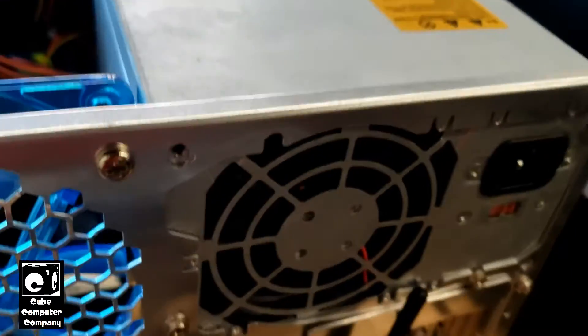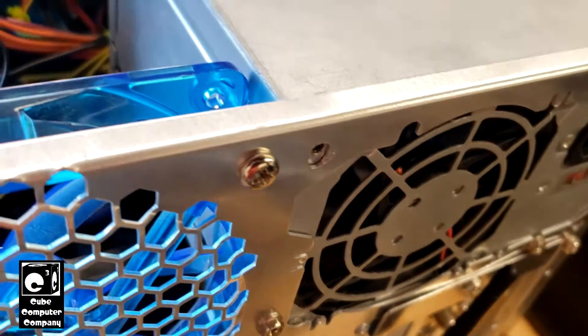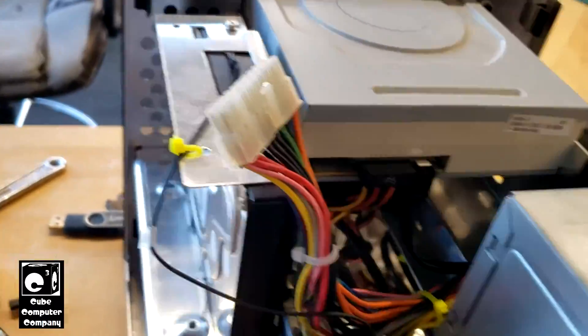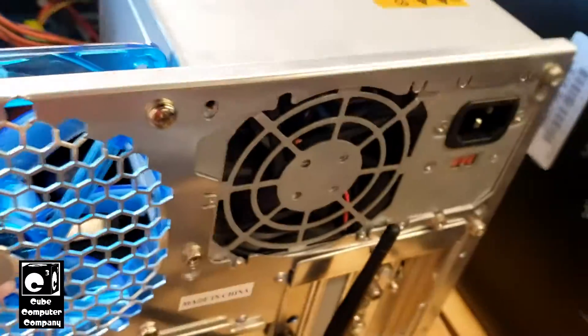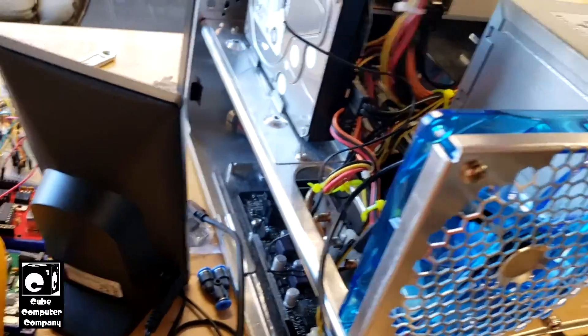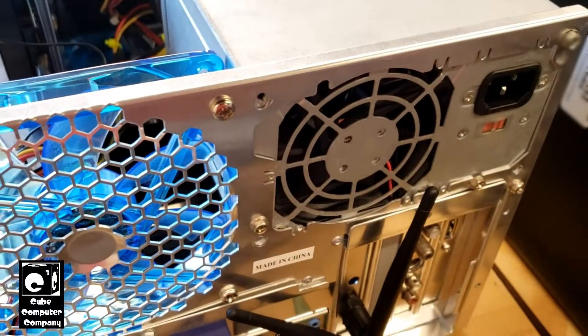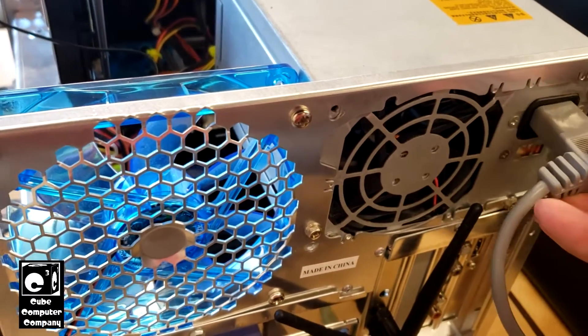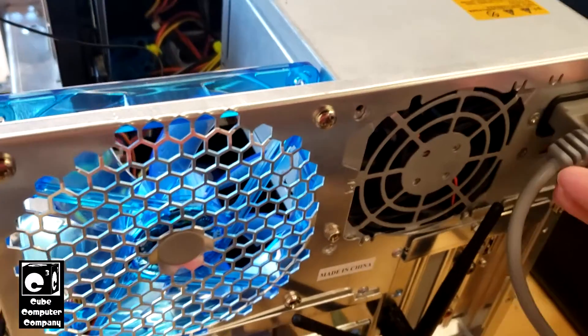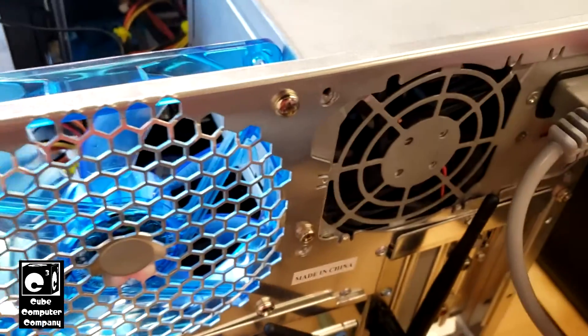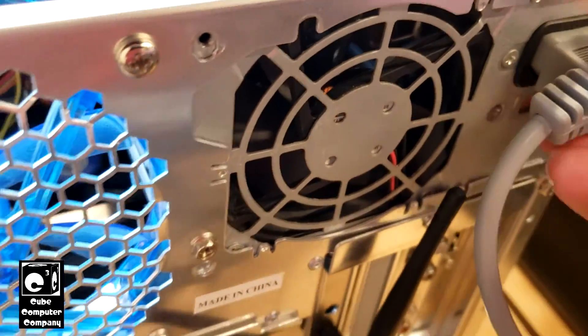I'm just going to sit here and wait a moment and then I'm going to plug in this motherboard connection and attempt to start this thing. Alright, let's attempt to start it. Still doing the buzzing sound.